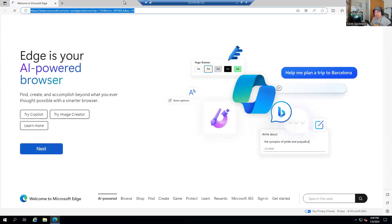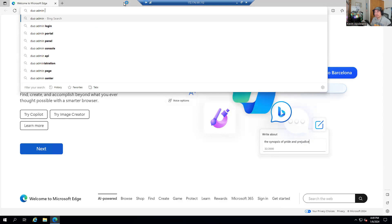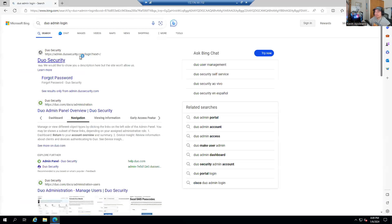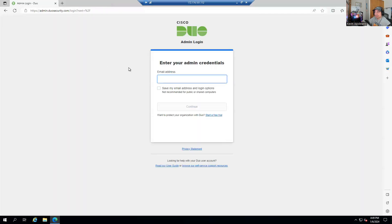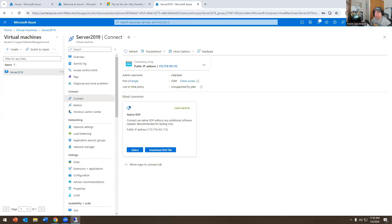I'm going to go to the Duo admin login. It's going to ask me for my Duo security login and my email address — I'm not going to share that for security reasons. I'll log in and allow the Duo prompt.